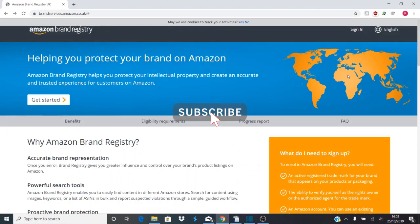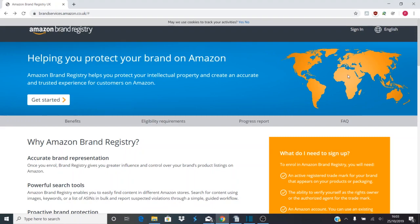Hi everybody, this is Paul from Easy Promotions, and today we're going to go through how to remove a hijacker off your Amazon private label listing using Amazon Brand Registry.